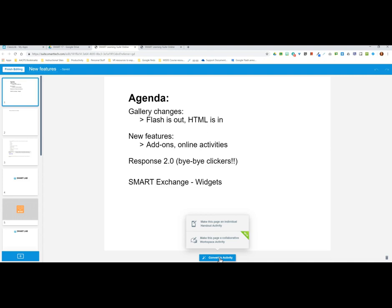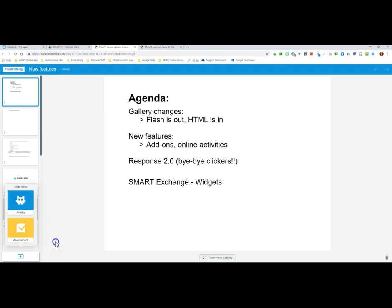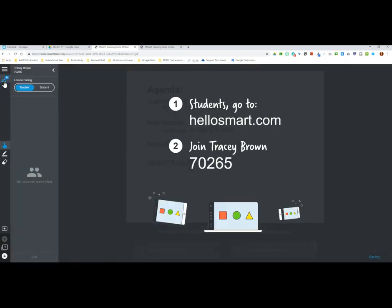Small groups let students only work within their group and see only the changes made by other group members. The other option to make changes in this editing window is from the blue plus sign in the lower left hand corner, which gives me the option to add Response 2.0 assessment features or add a new SMART Lab activity to this file. When I've finished making changes, the 'Finish Editing' button in the upper left opens up my file ready to share with students.